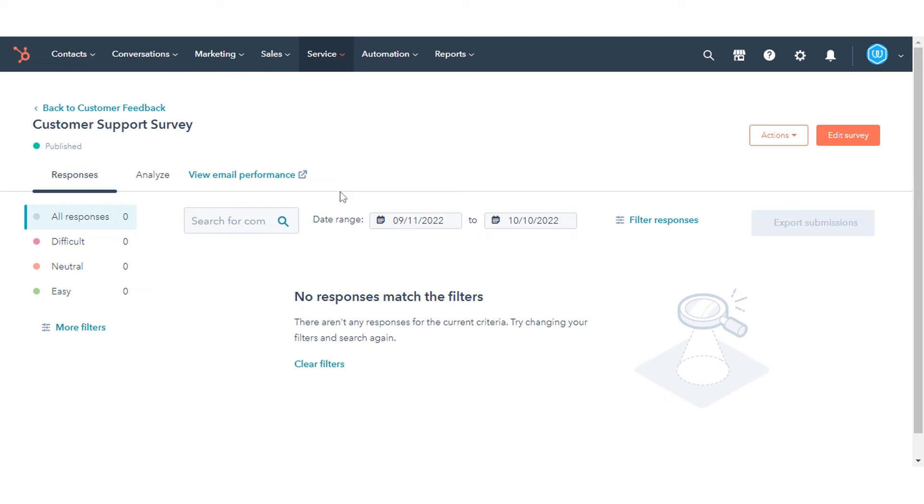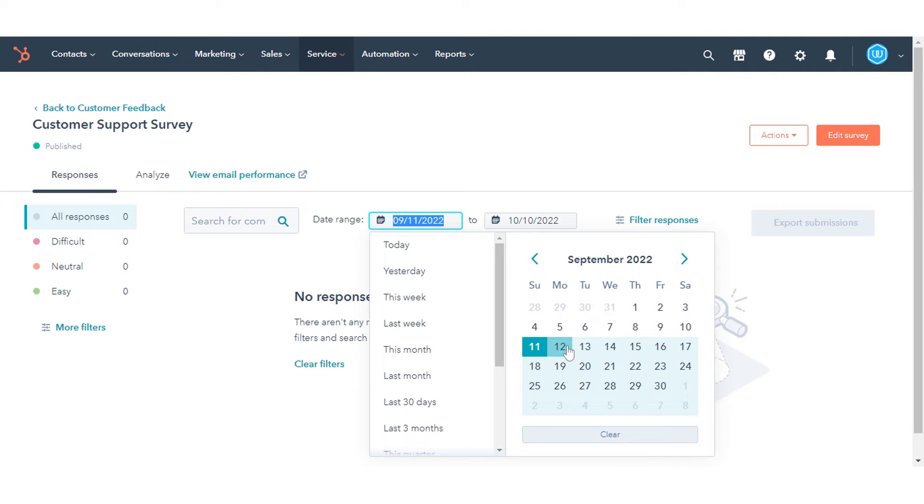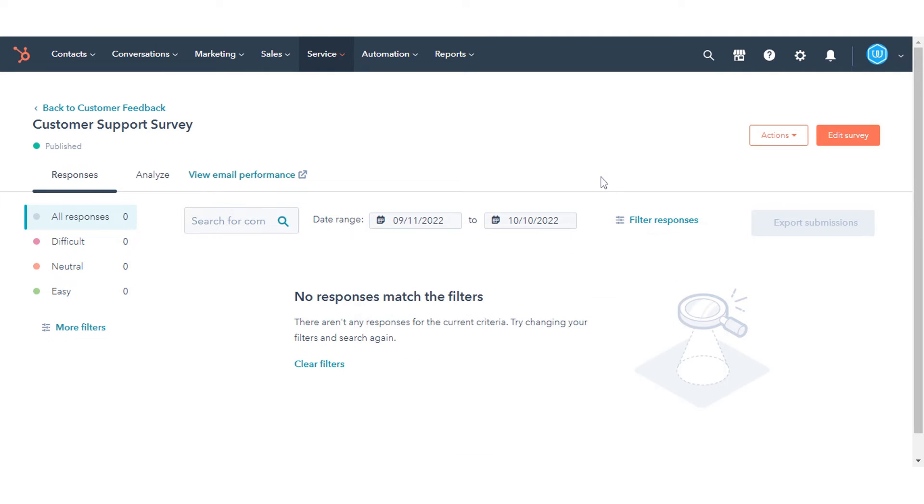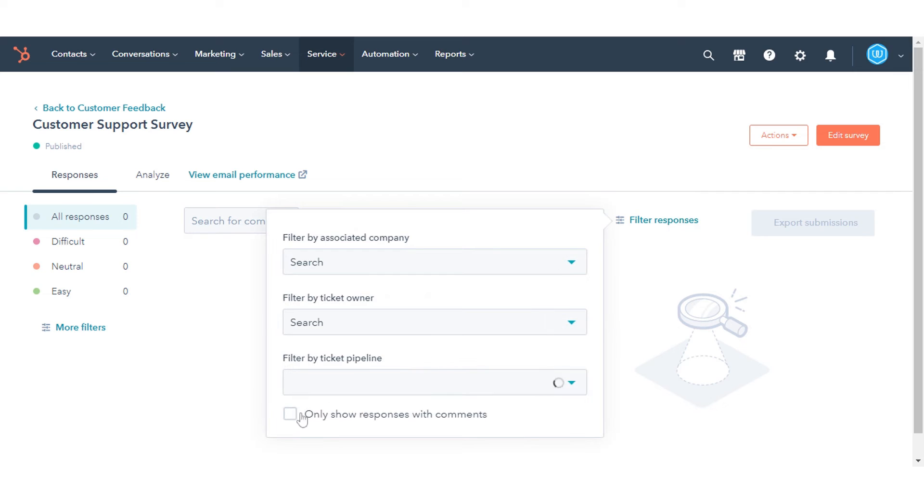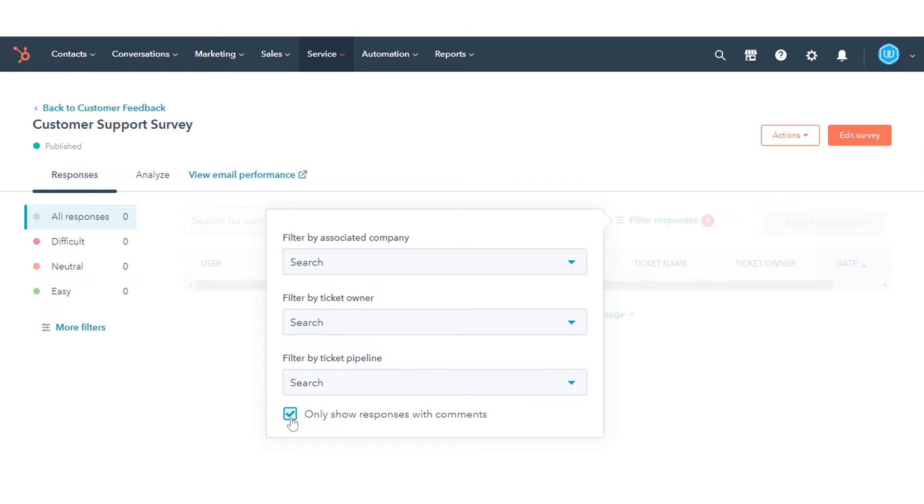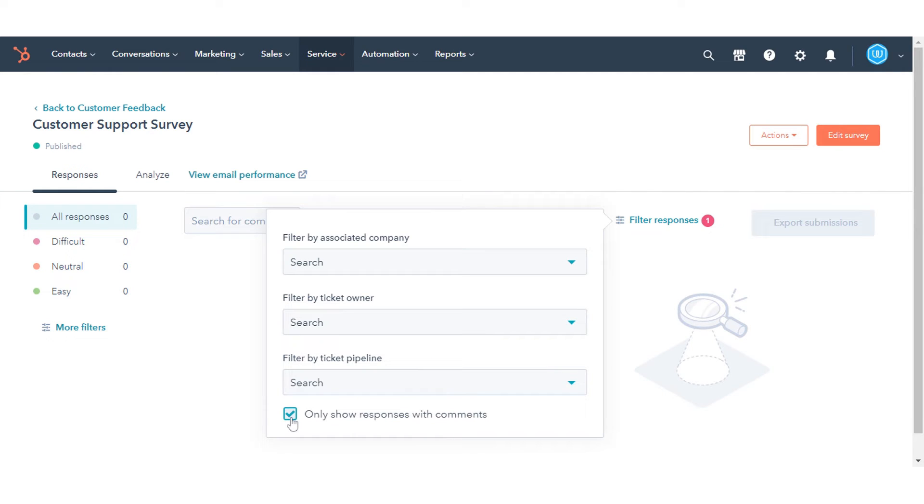You can filter your survey responses on the basis of date range, contacts, companies, or you can see only responses with comments.